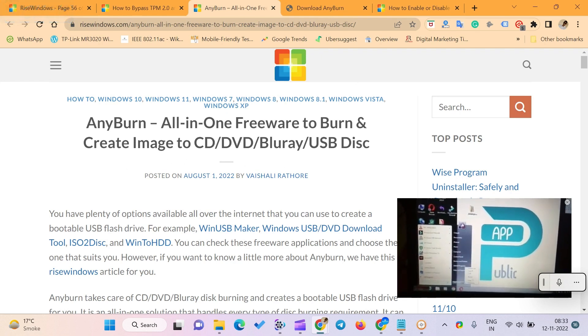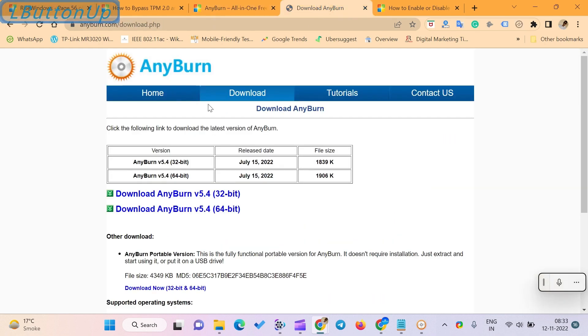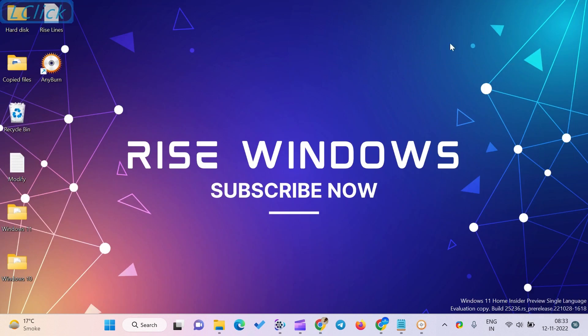Install AnyBurn on your computer by double-clicking on its setup file. Then double-click on the AnyBurn icon from the desktop to launch it.